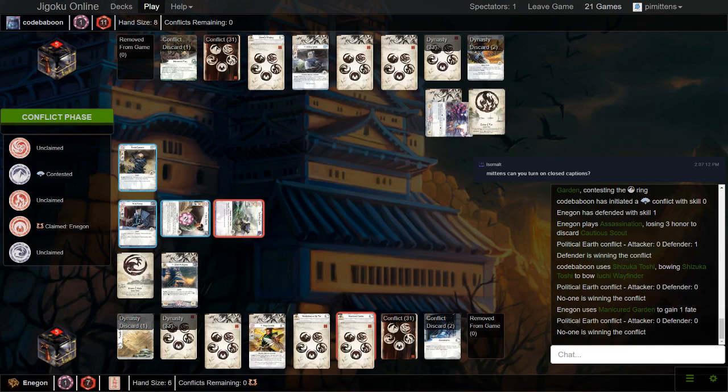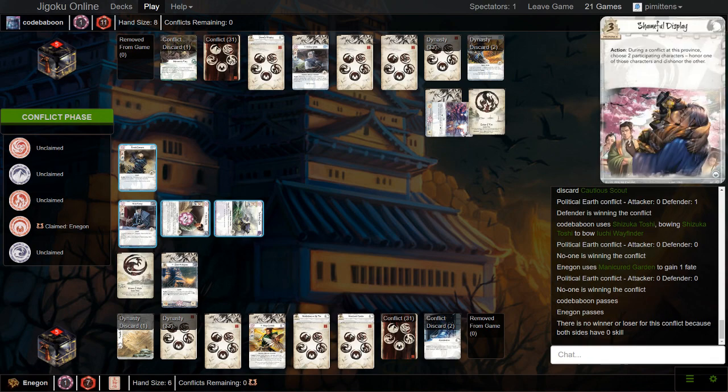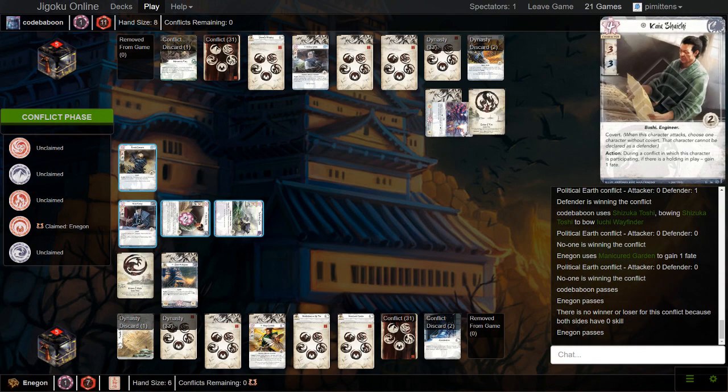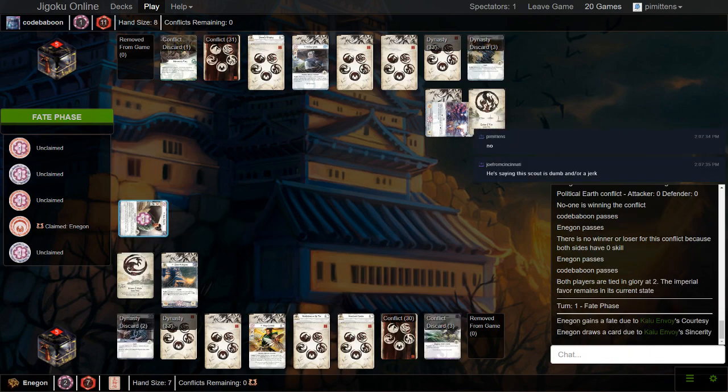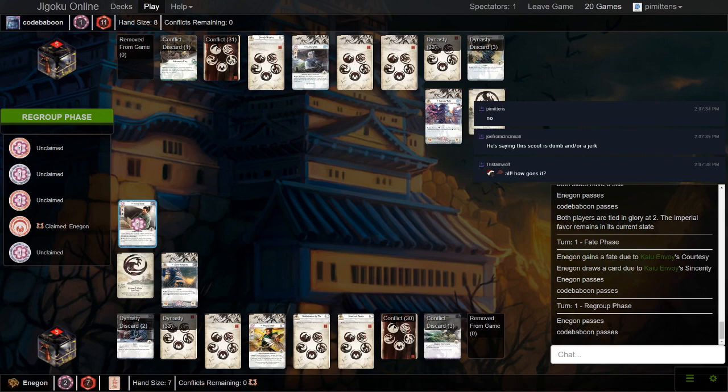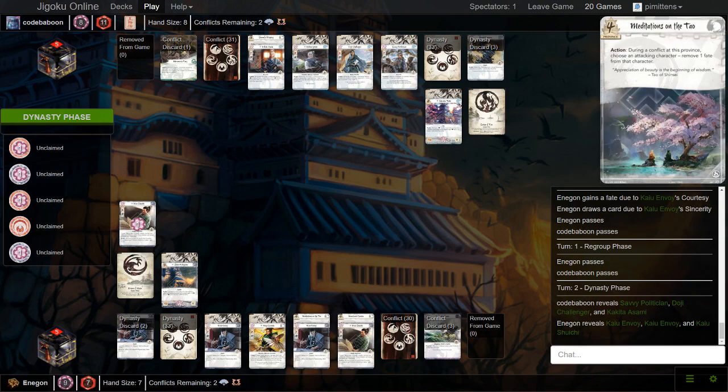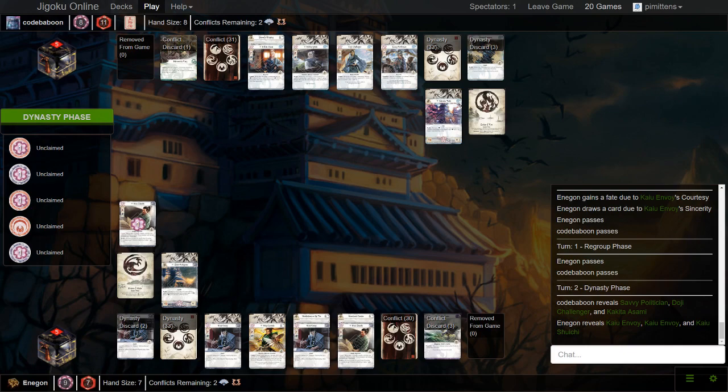Crane Box bows the Wayfinder. Manicured Garden gains a fate. So yeah, I definitely think the correct line was defend with Cautious Scout, use Shameful, and then Box if he doesn't play a political buff. And then you have Voice of Honor turned on as well so he can't really play the Assassinate safely. And then you just attack with the Brash Samurai at Meditations for free. But yeah, I think that was a misplay from Crane there. He didn't even get the favor either because the Caillou Envoy was still standing.